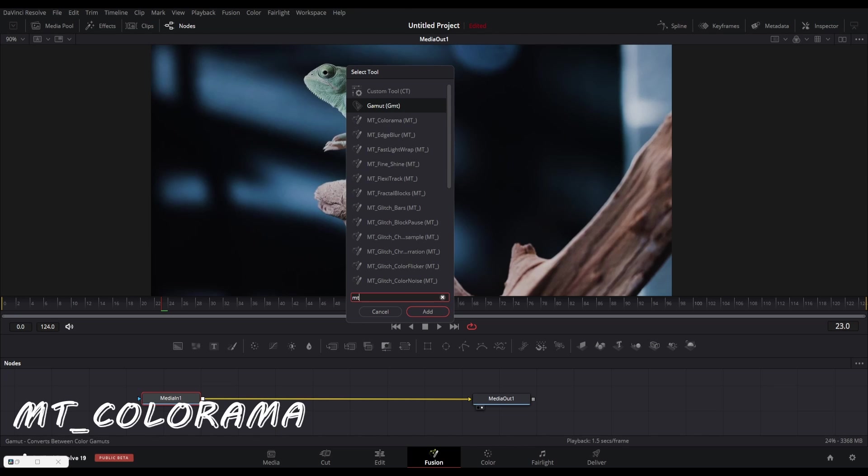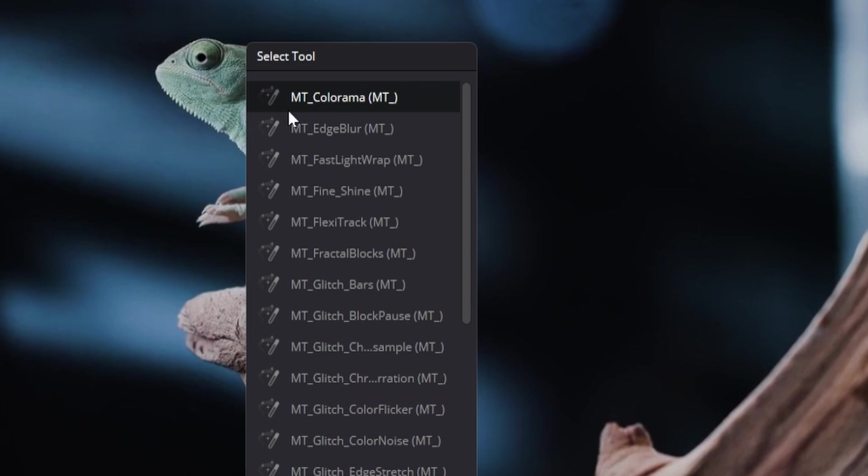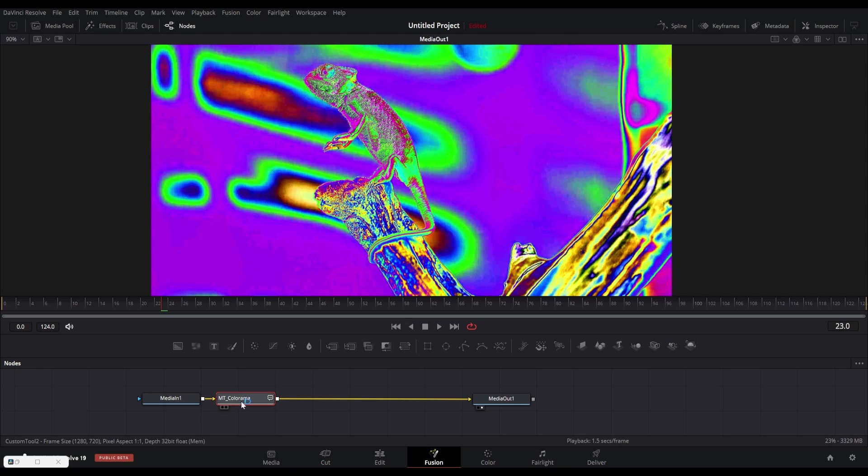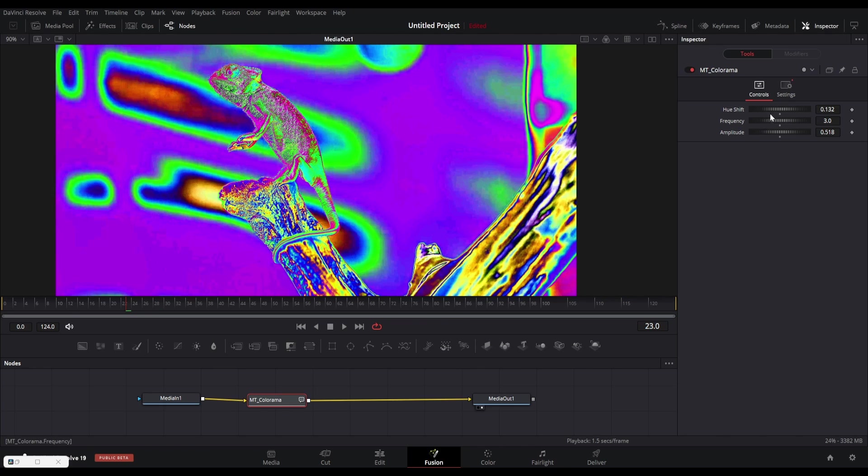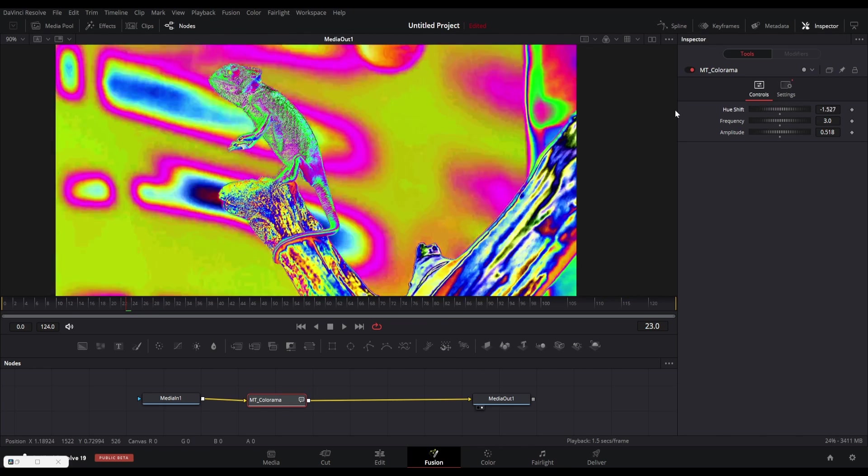Our first plugin is MT Colorama which gives awesome hue effects in footage. You have to search for MT Colorama in the node menu. You can see the results on the screen after connecting it with the footage.